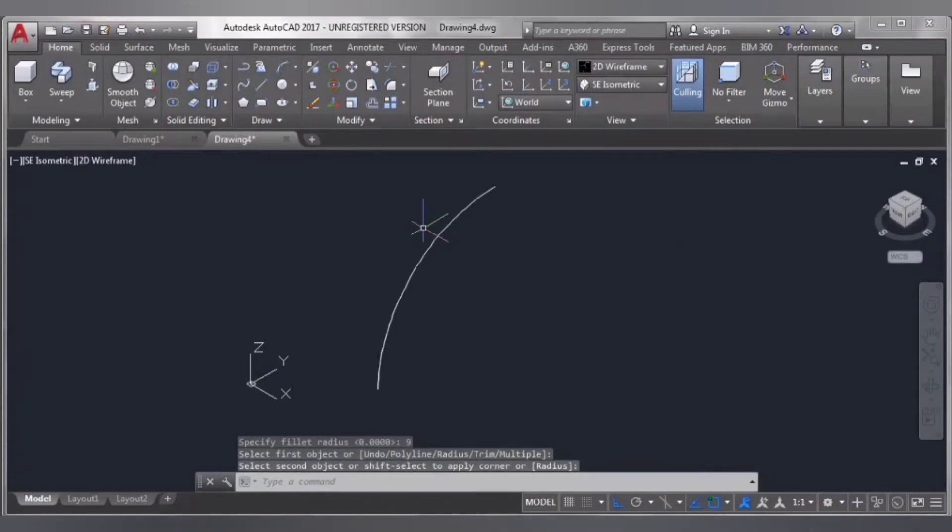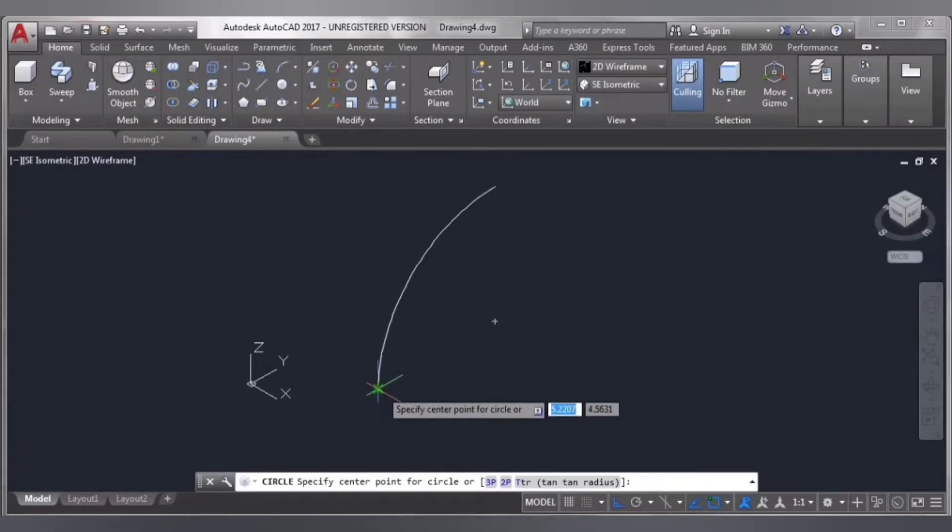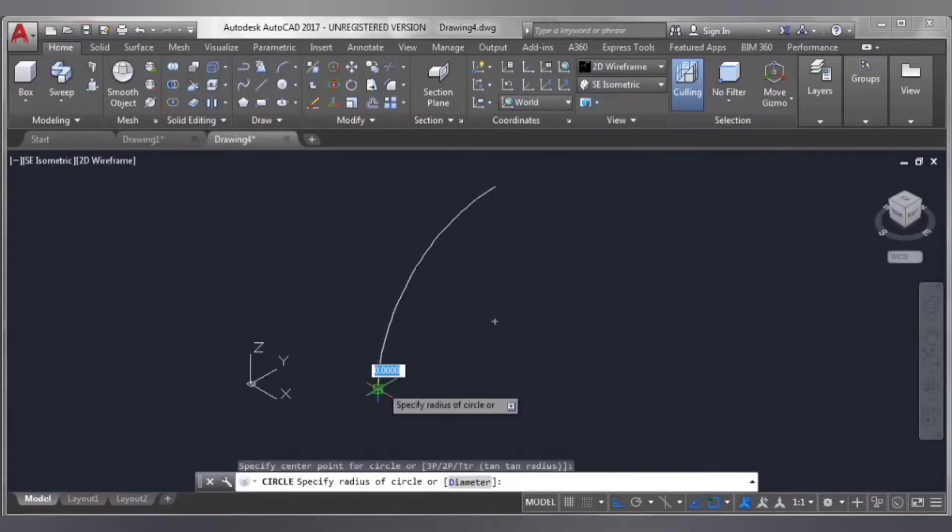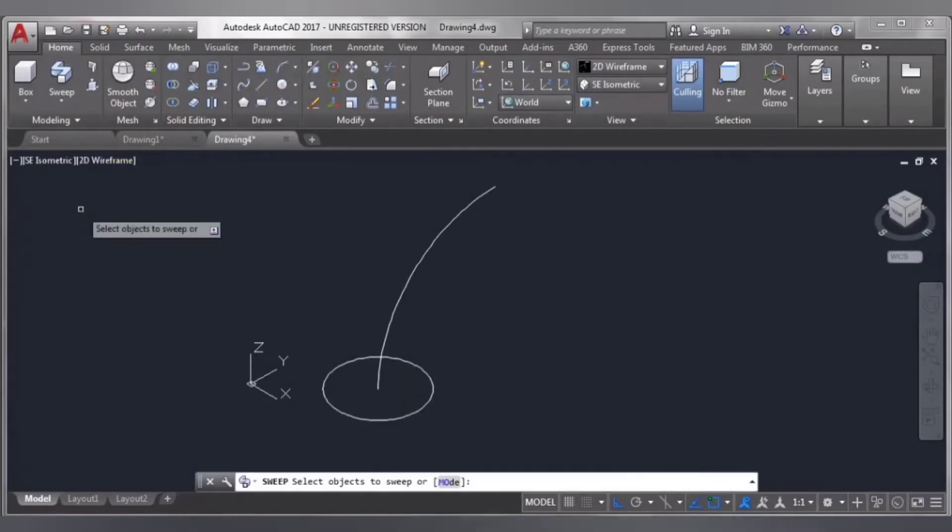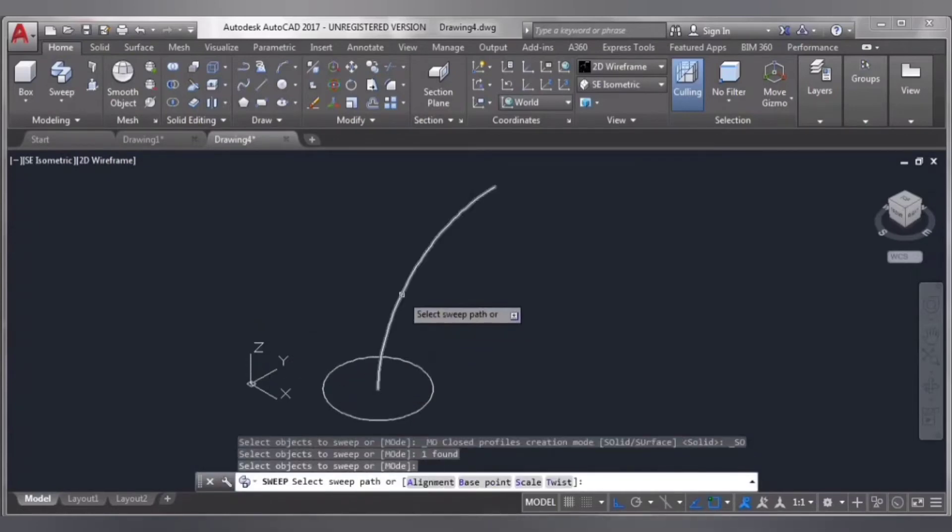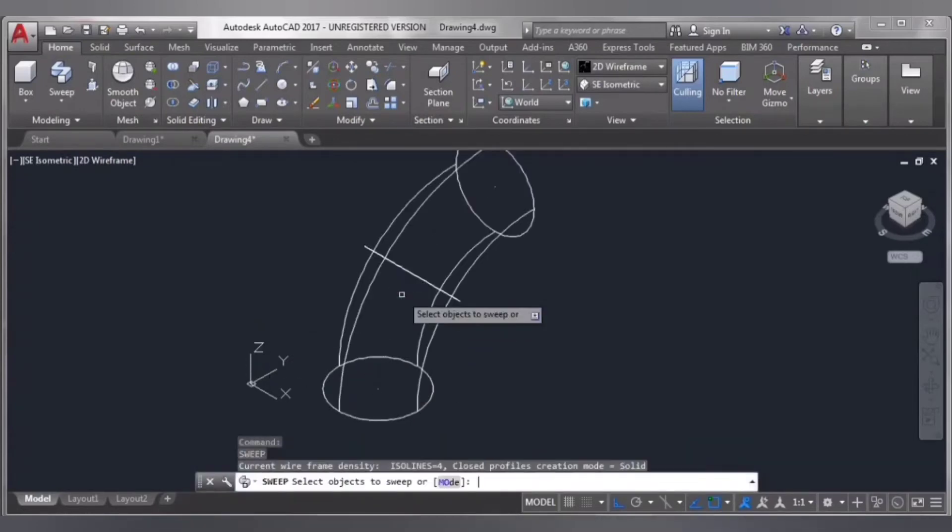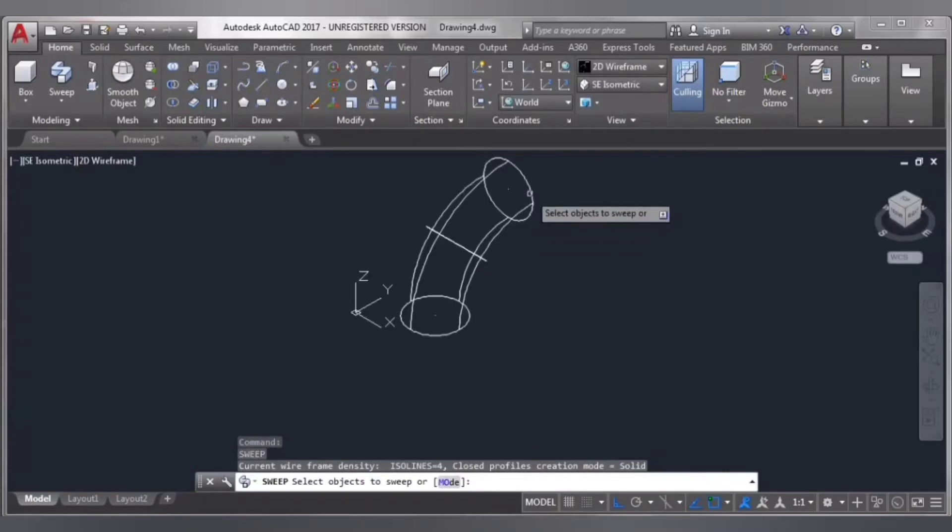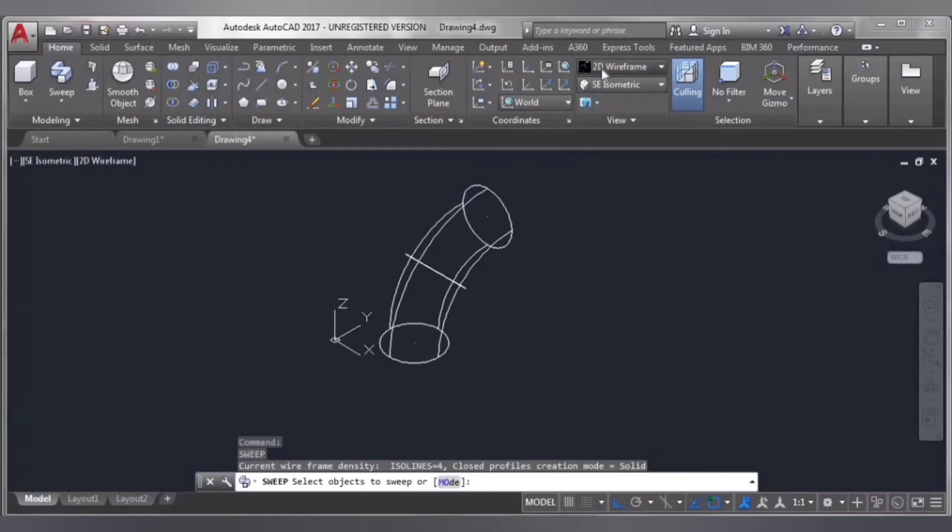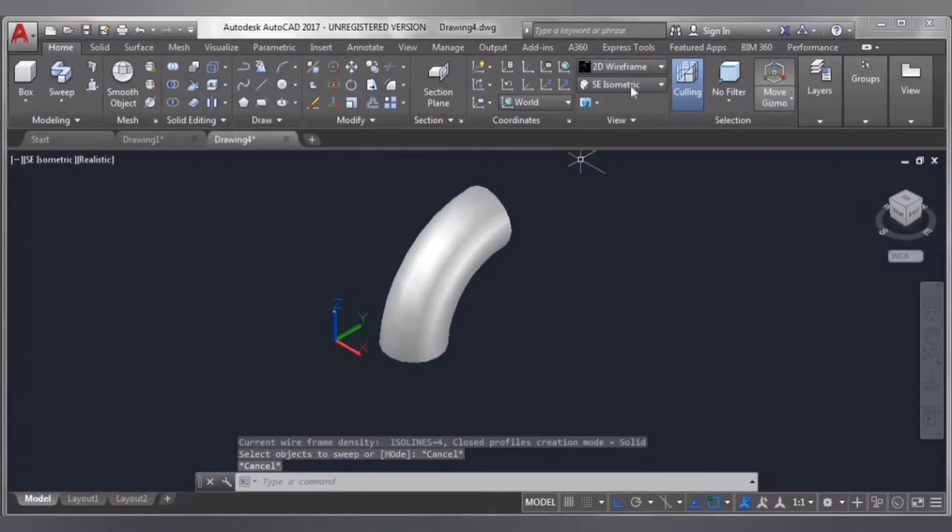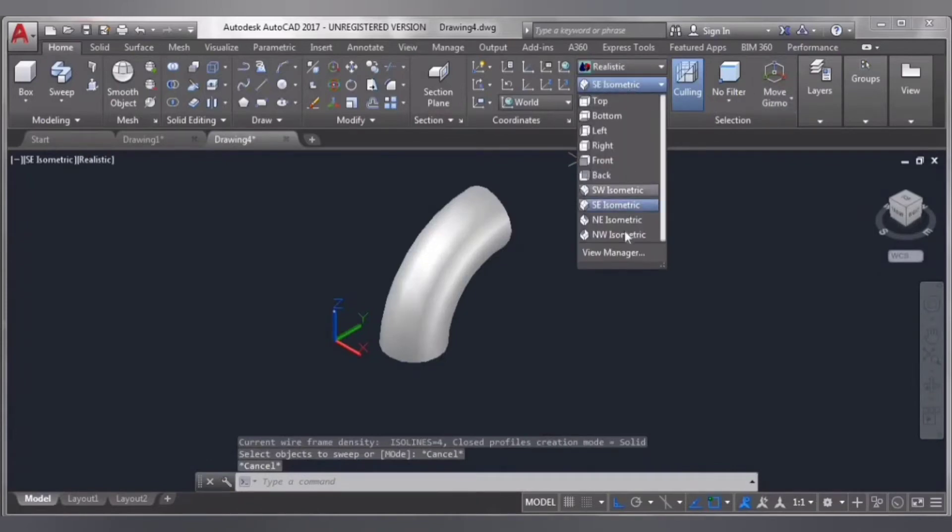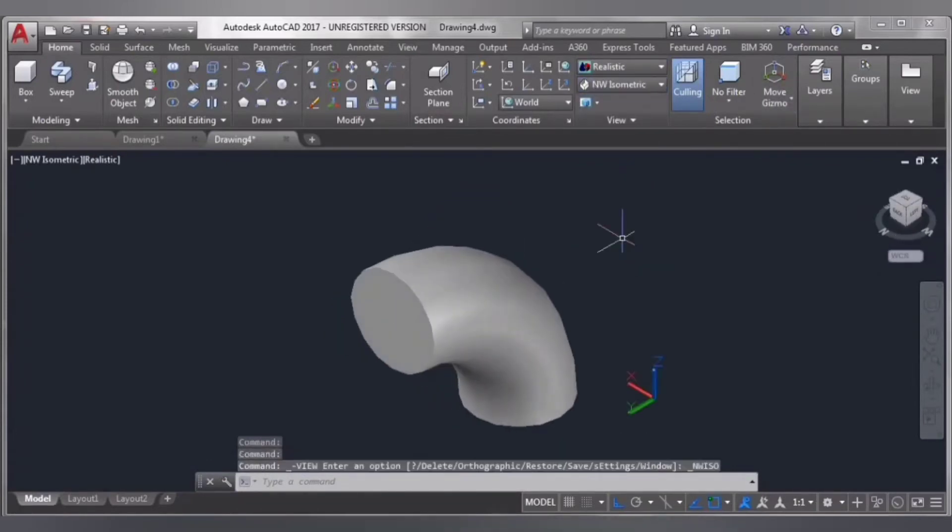Then select sweep and select this object, enter, and this object to sweep, enter. Then select here and select realistic view and isometric. Now this is our solid surface model. Now we have to make a hole into this.